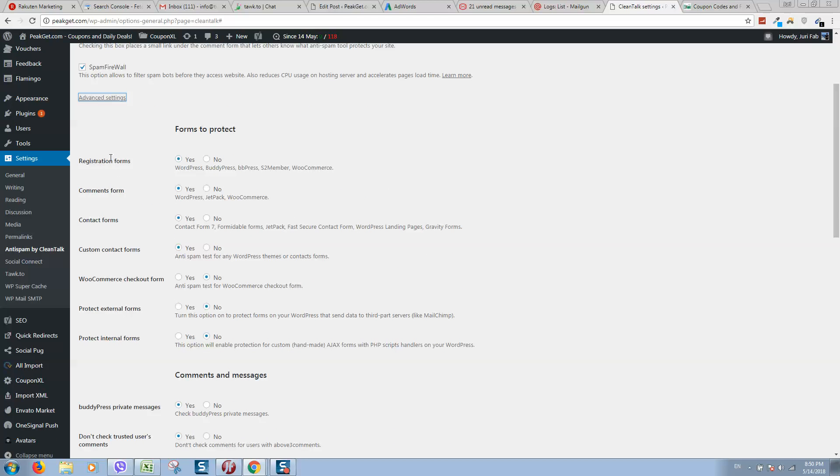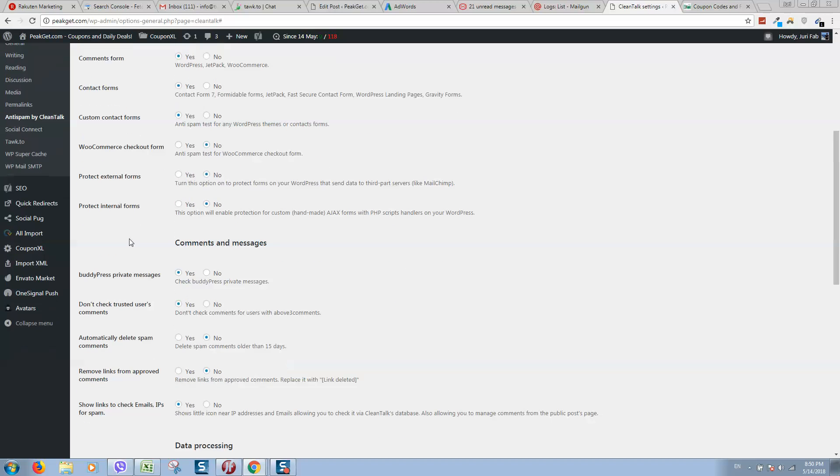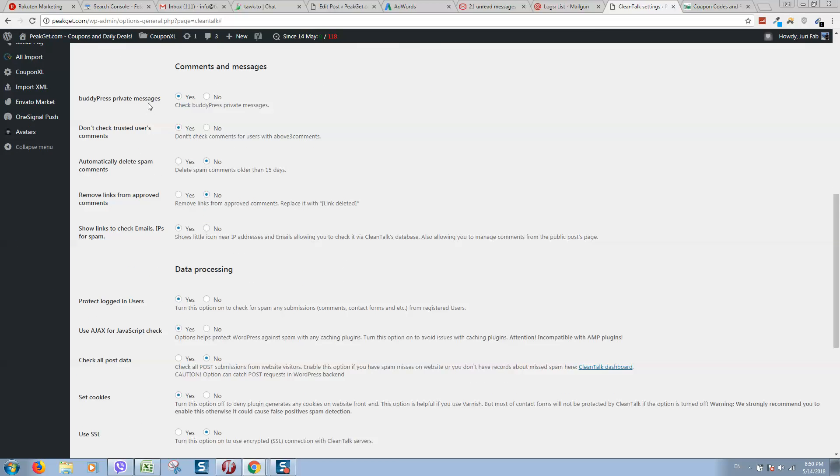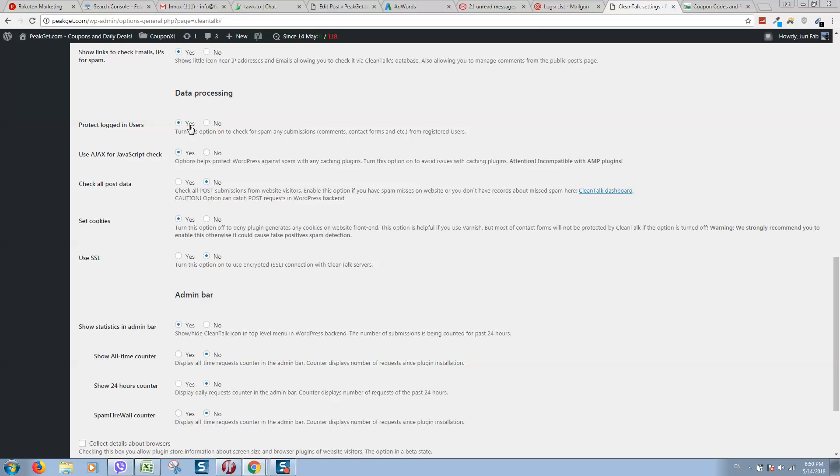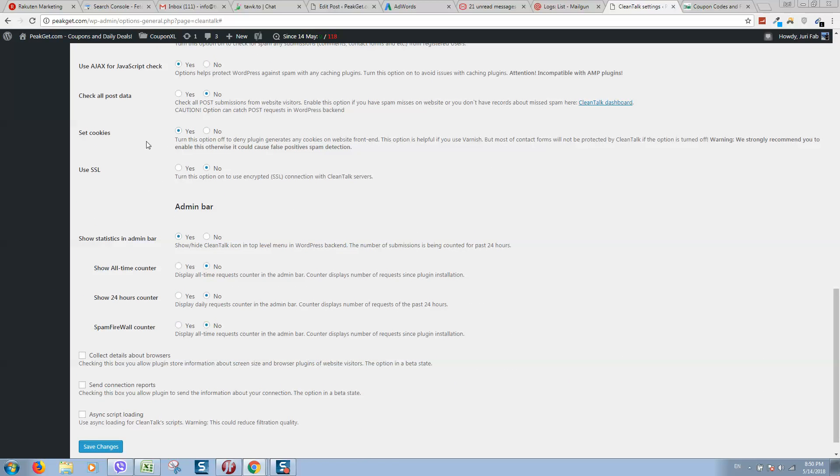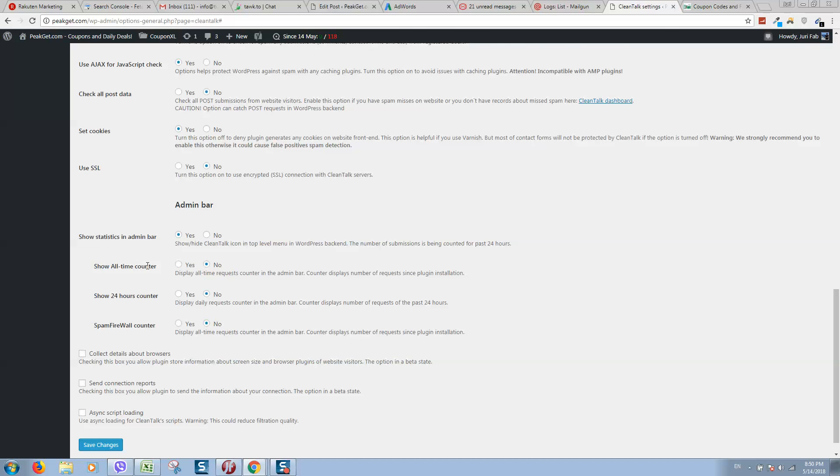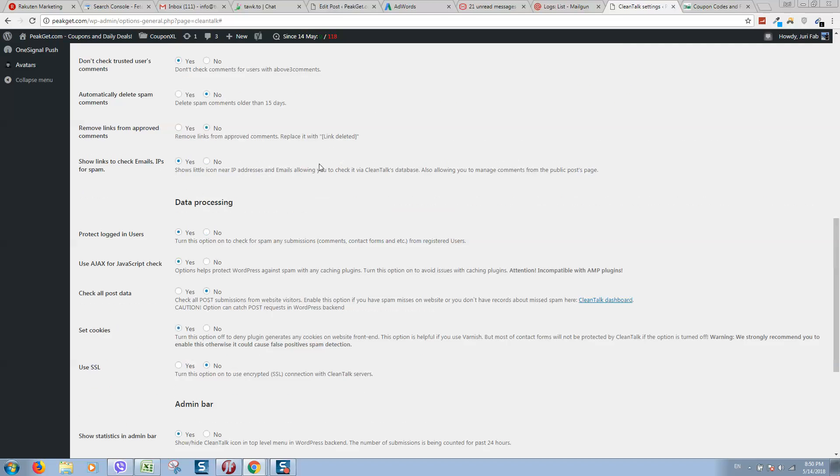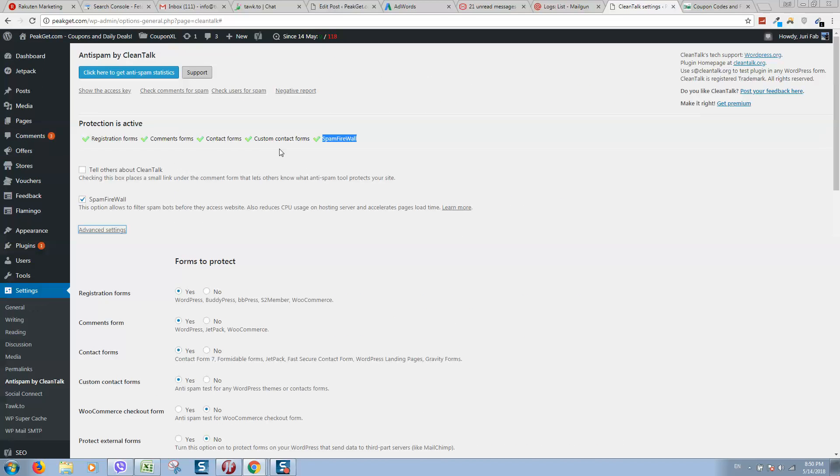As you can see, I'm protecting registration, comments, contact forms, any other custom contact forms. You can select everything here. Make sure to read everything, how it works before activating any option here.